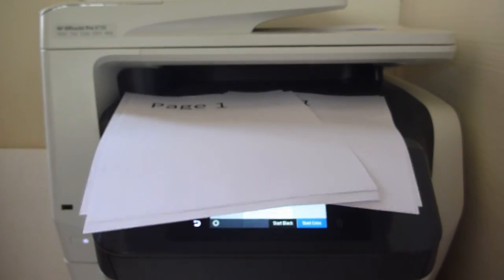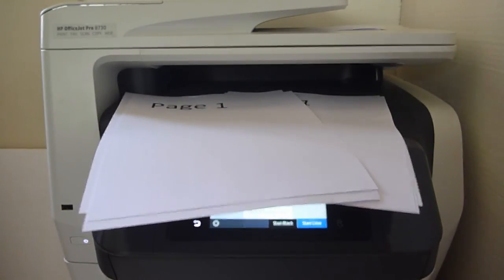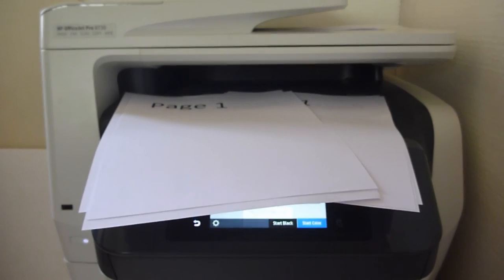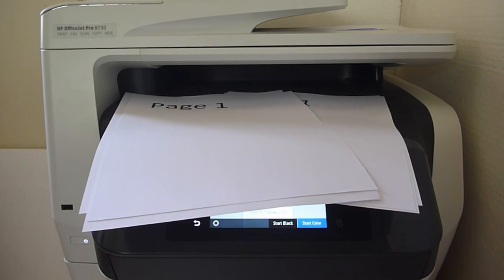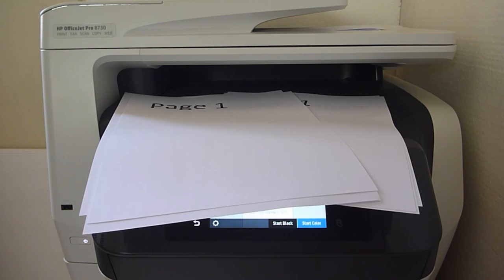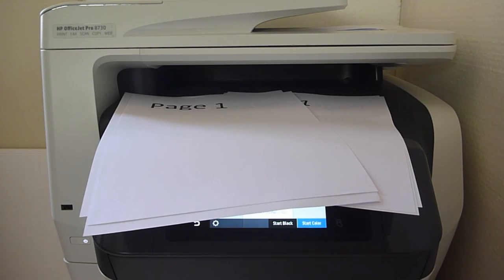So this is how you do copy jobs using the collate feature. We hope that this tutorial has been useful. Thanks for watching.